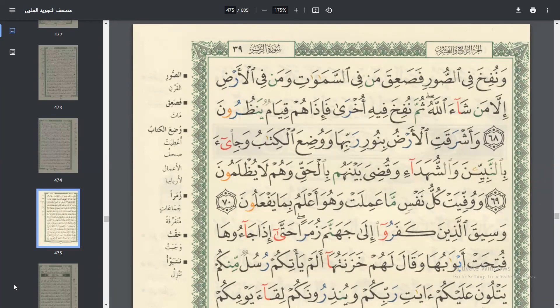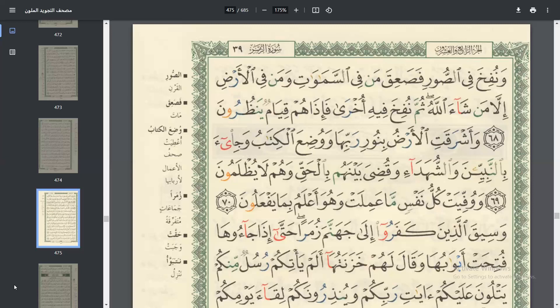وَنُفِقَ فِي الصُّورِ فَسَعِقَ مَنْ فِي السَّمَوَاتِ وَمَنْ فِي الْأَرْضِ إِلَّا مَنْ شَاءَ اللَّهَ ثُمَّ نُفِقَ فِيهِ أُفْرَى فَإِذَا هُمْ قِيَامٌ يَرْضُرِ